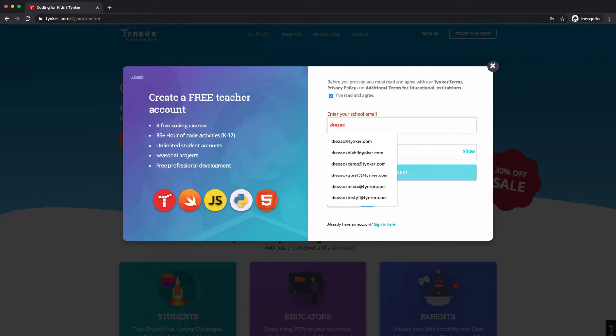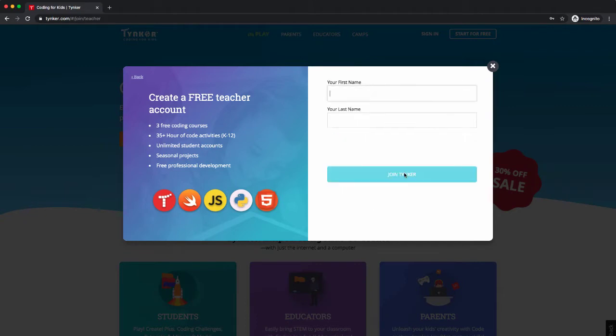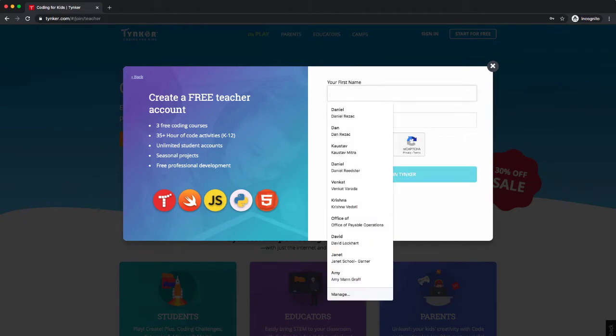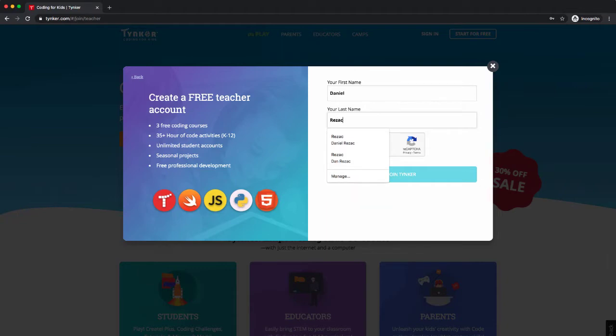I'm going to just use a test account for my purposes today and create a password and say next. Now this is important. What I do want to do is put in my name, so I'm just going to do this as a test for today.